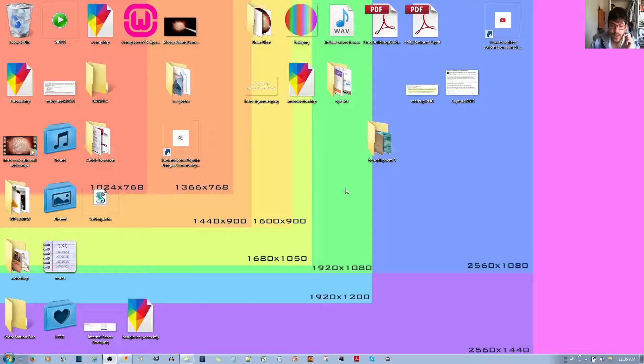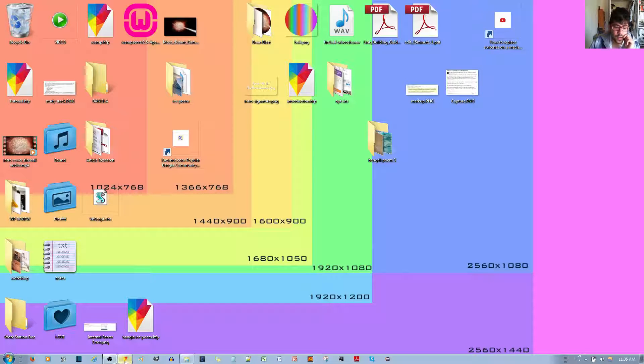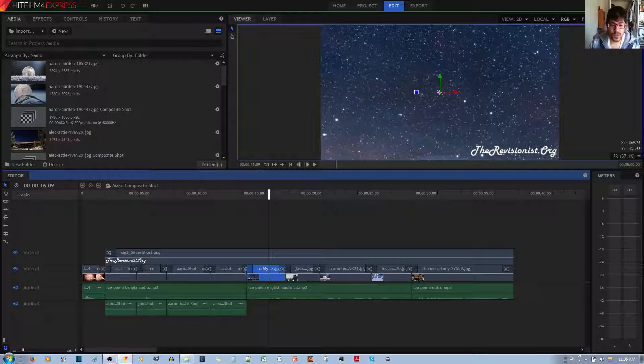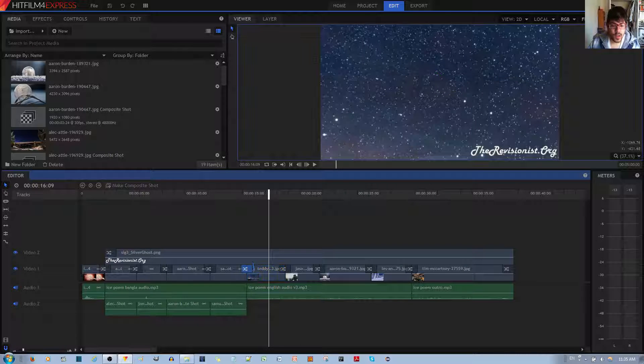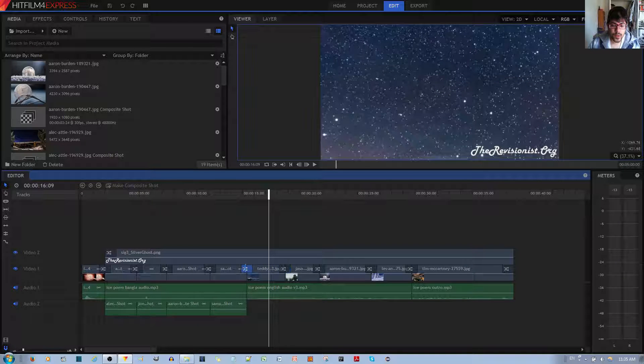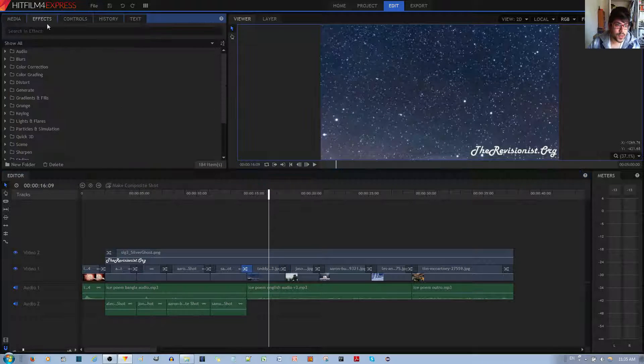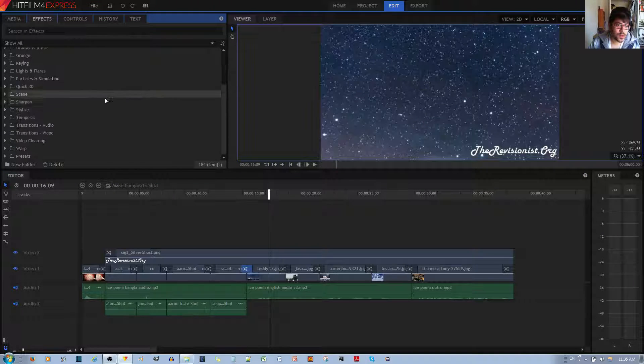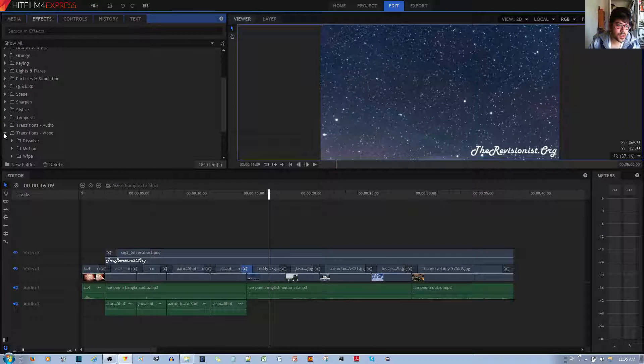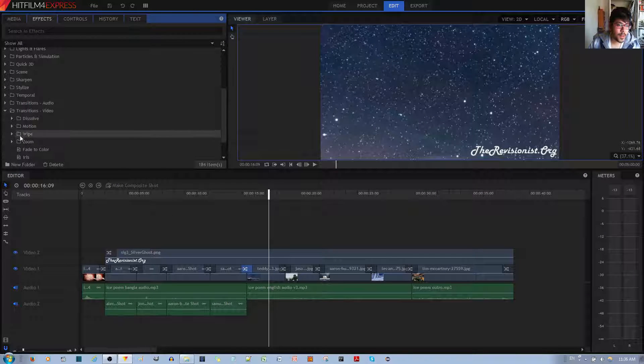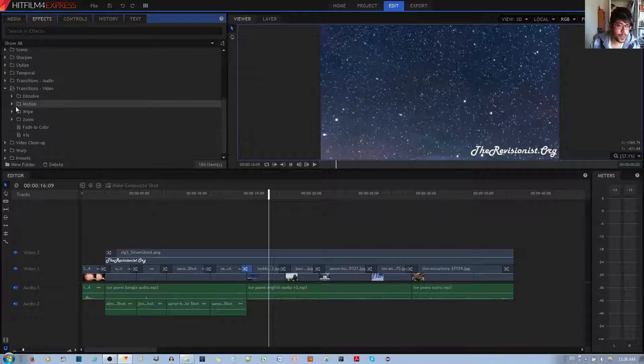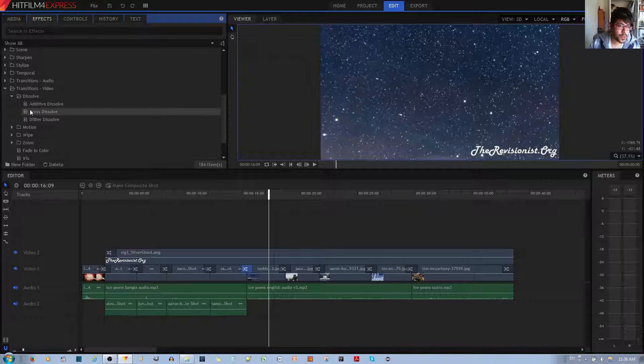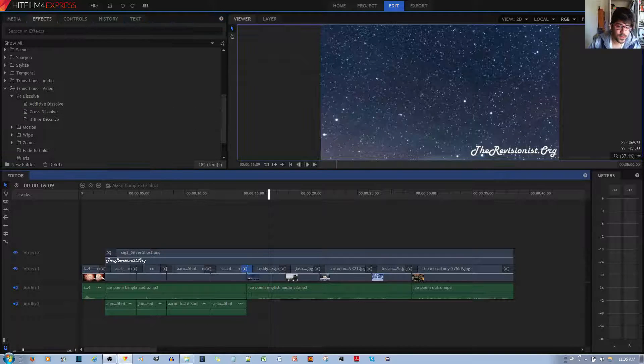So in order to make this kind of effect, I'm going to go ahead and open up the HitFilm 4 Express Video Editor. You'll notice that I have these effects, these particular effects. What these effects are, if you go to transition, video, and you go to dissolve, and then cross dissolve, that's all it is.